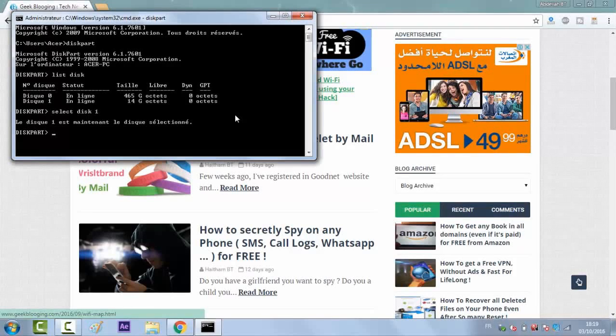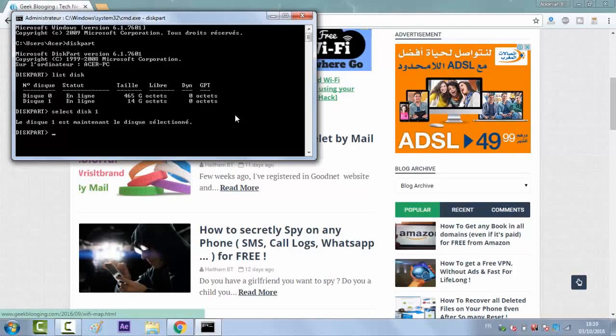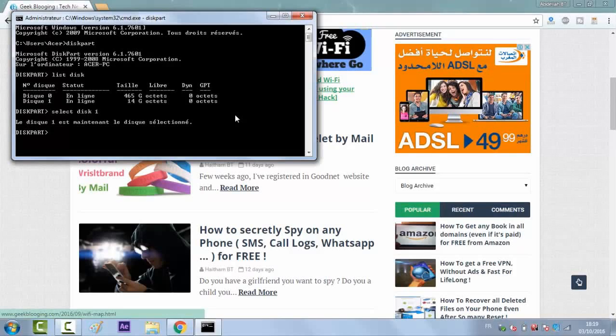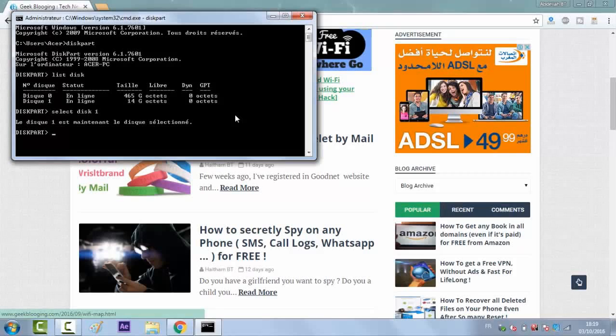The diskpart command has now selected the disk you specified. Any action you perform will now be performed on the selected disk. To completely wipe the selected disk's partition table, type clean and press enter.